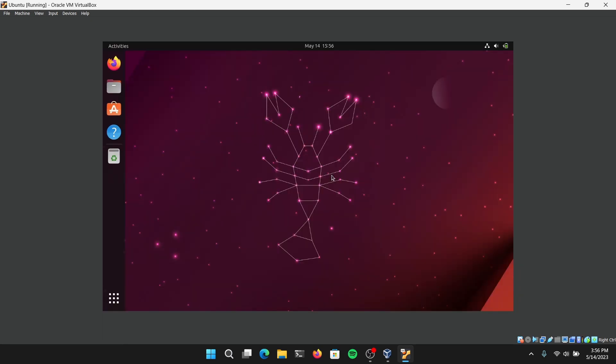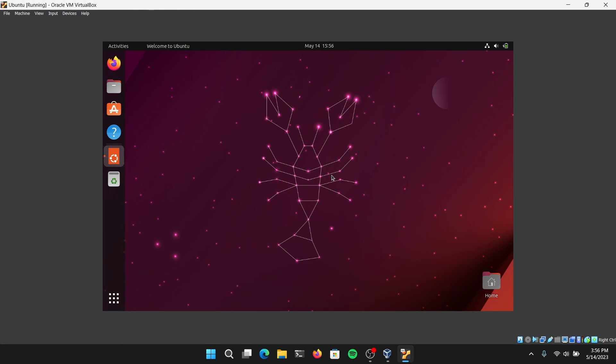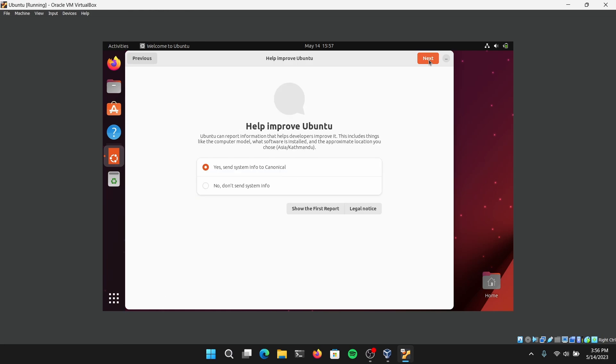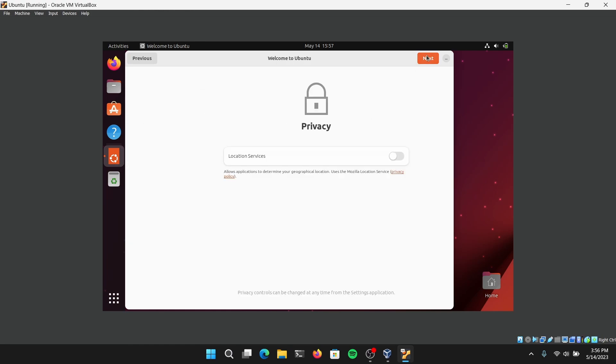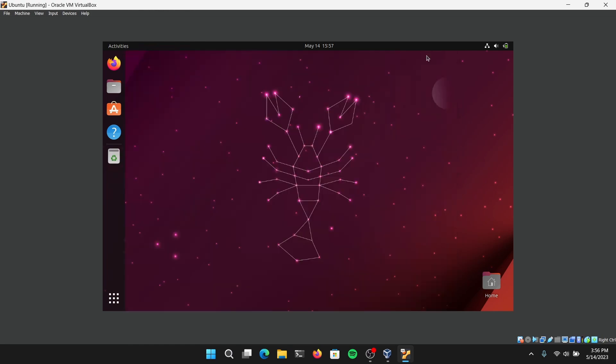That's it for the video guys, we have successfully installed Ubuntu 23.04 on VirtualBox. If you want to use features like auto resize guest display, shared storage, and shared clipboard, you need to install VirtualBox Guest Additions. It's a really simple step, you can find many guides online so you can check it out.